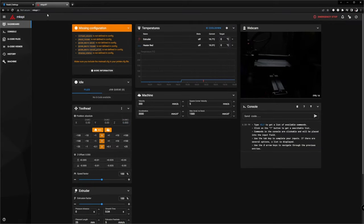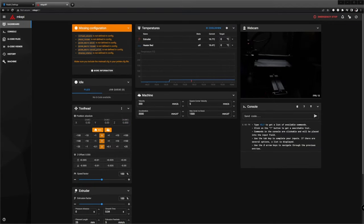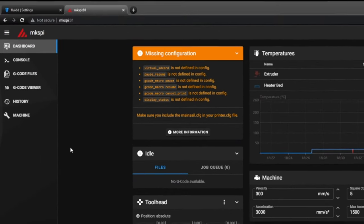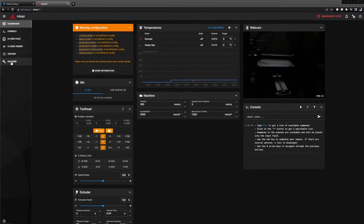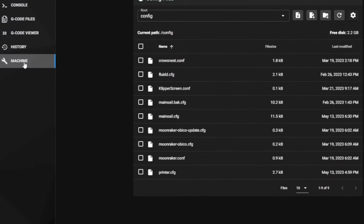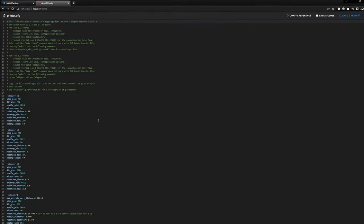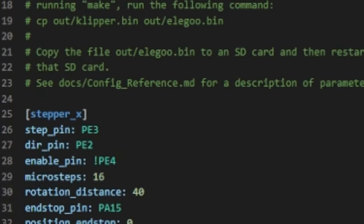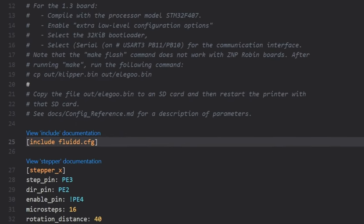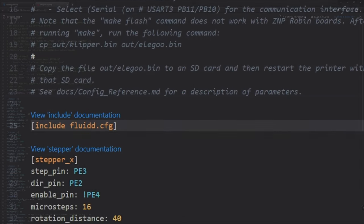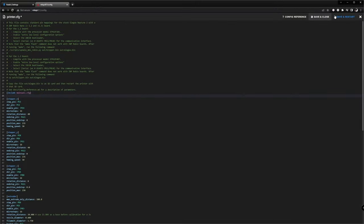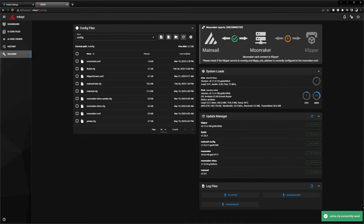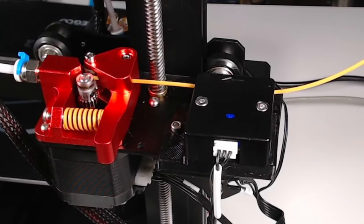I like the cleaner Mainsail interface better, so I continue using that. The Mainsail interface is running on port 81. On the dashboard you see an error message telling that some configuration is missing. Let's fix that. Click on the wrench icon to see the folder containing the configuration files. Open the printer configuration and include the Mainsail configuration at the top. When using Fluidd, add Fluidd CFG instead. Click Save and Restart and the error message is gone.